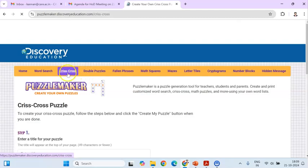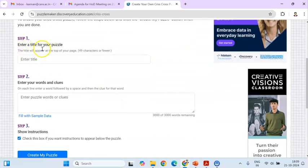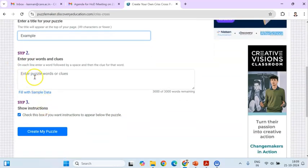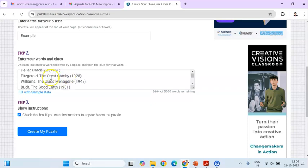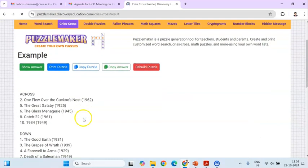Go to the website and you can select 'crisscross' — this is the activity. There are only two simple steps. You have to enter the title of the puzzle. For example, I just type 'example.' I am going to use the sample data available inbuilt in the game. There are some sample questions — for instance, 'Heller' is the answer and 'Catch-22' is the question. There are a few sample words given.